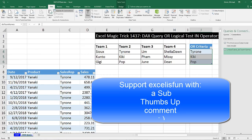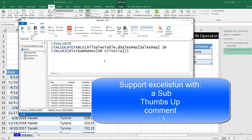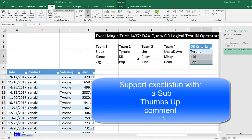That was a little bit about how to use the IN operator and access values in our Excel spreadsheet for an OR logical test to pull data from the data model. We'll see you next video.